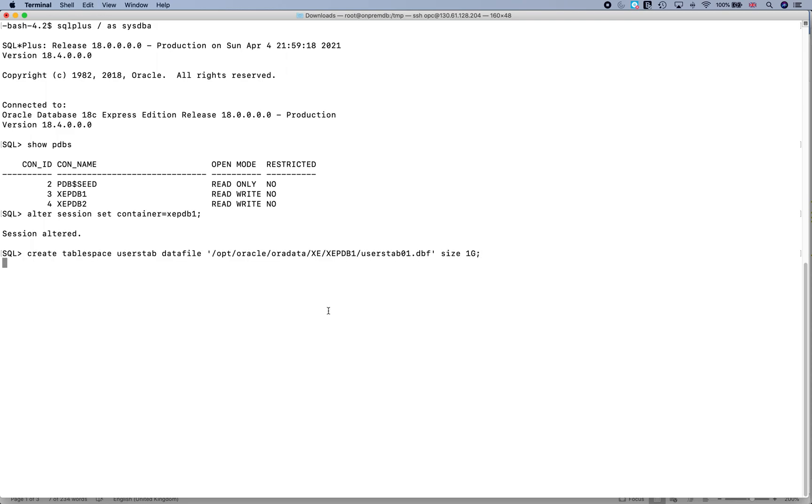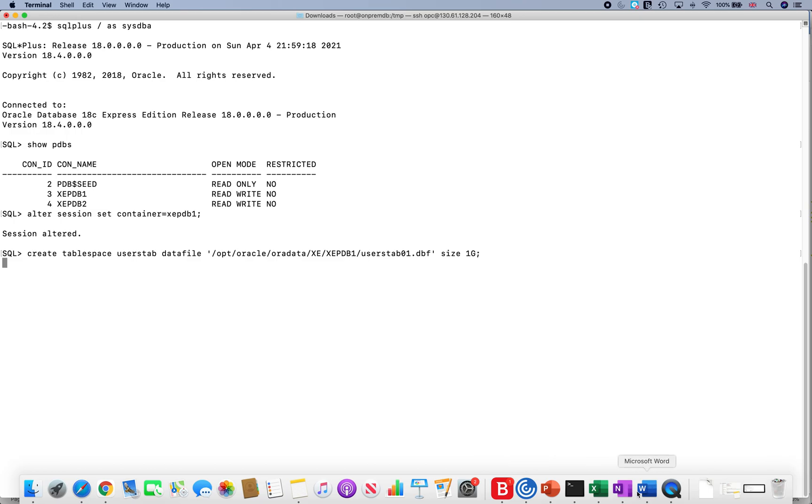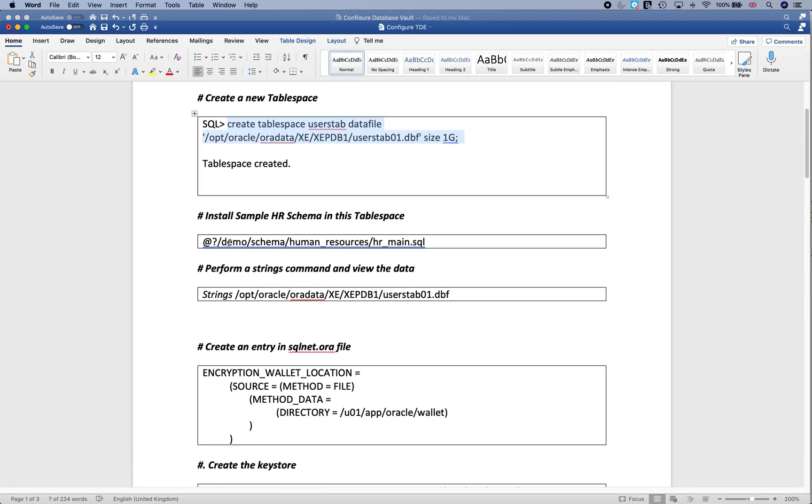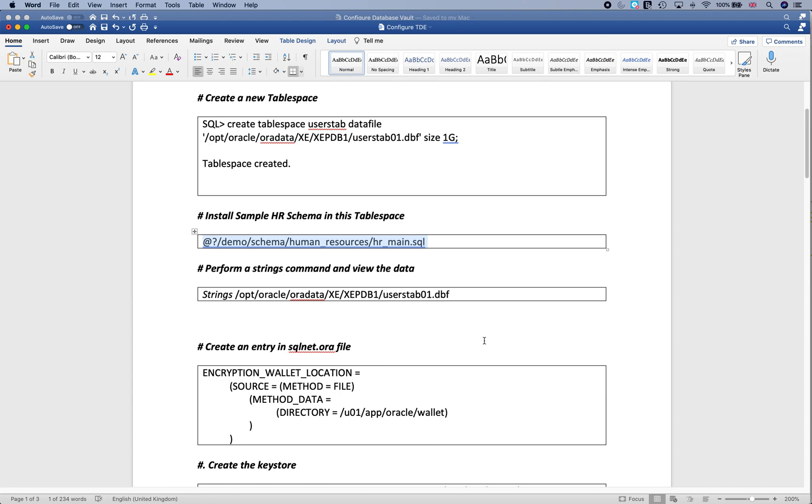Now what we will do after that is we'll try and install a sample schema. There is a SQL file which is HR_main.SQL. What it will do is it will help you to actually create the HR schema and load data related to that.